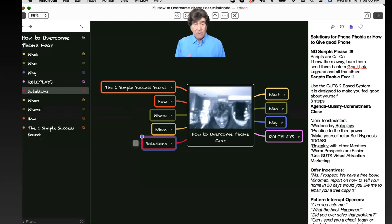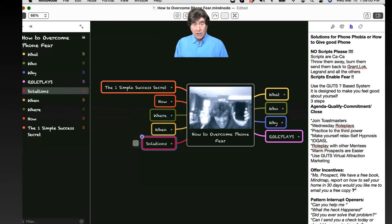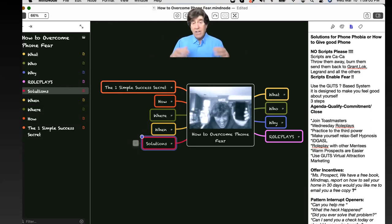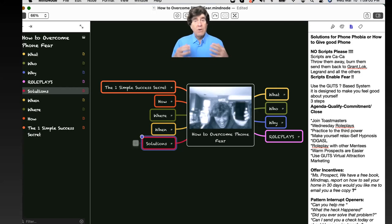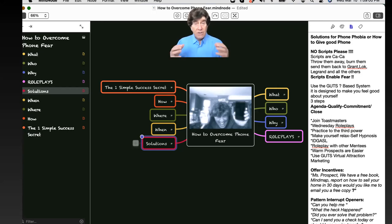I have videos. I have workshops. I have mind maps. I have all my notes. And I include a bonus training session, one-on-one, on Zoom. We can record it. We can practice. We can role play. It's all included in this package on how to overcome phone fear with the gut sales method.